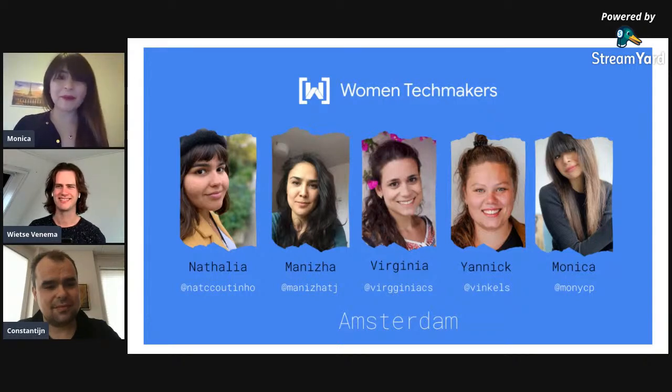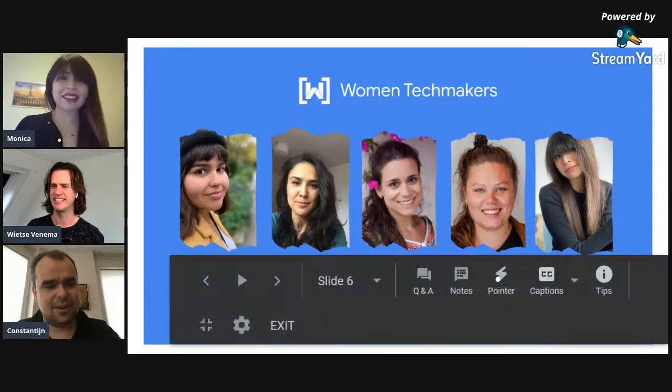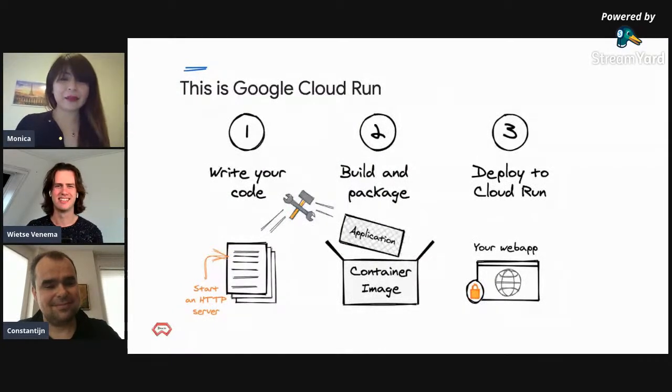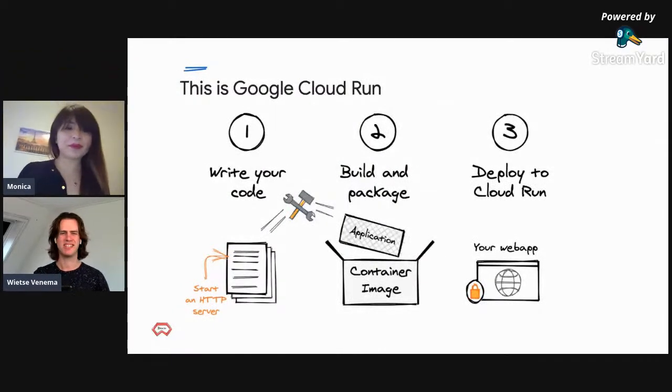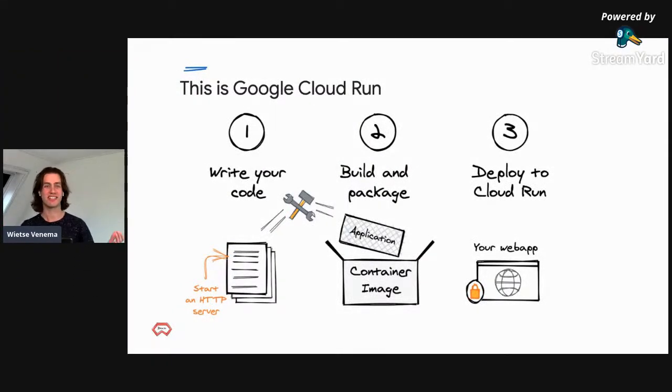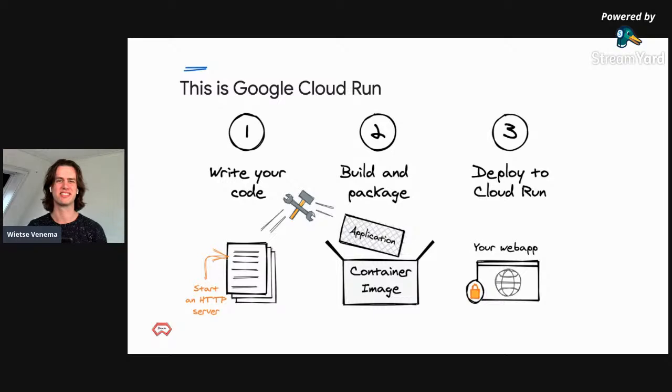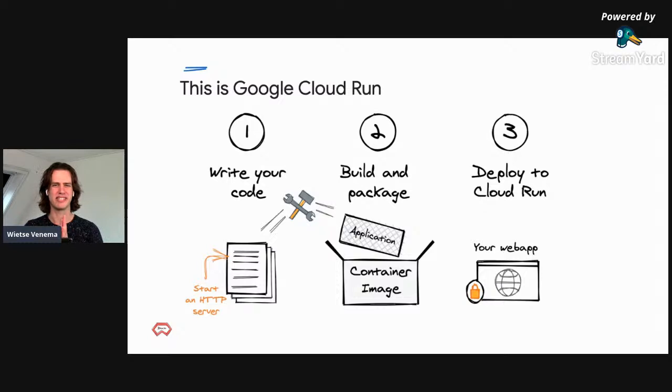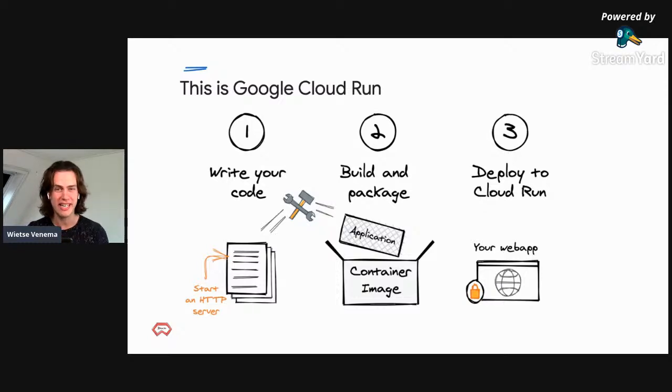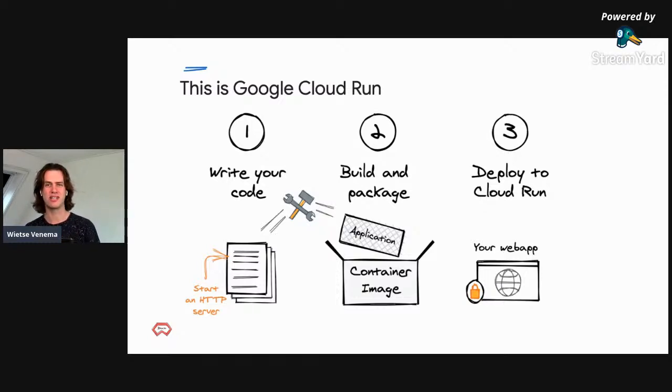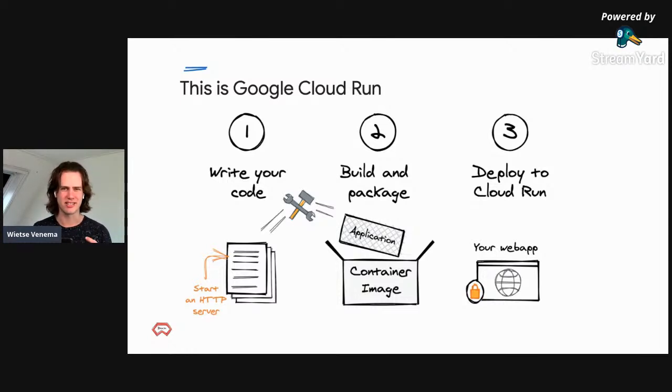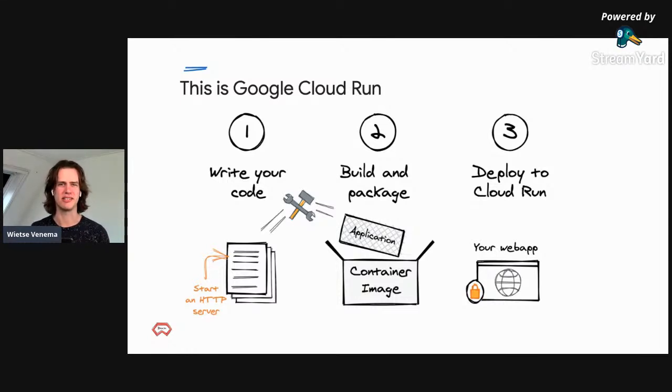Thank you for having me. I'm super excited to give this talk today for Google Cloud NL and Women Techmakers. Before we head into the talk, I want to explain Google Cloud Run in one diagram and tell you why I, as a software engineer, am so excited about it.